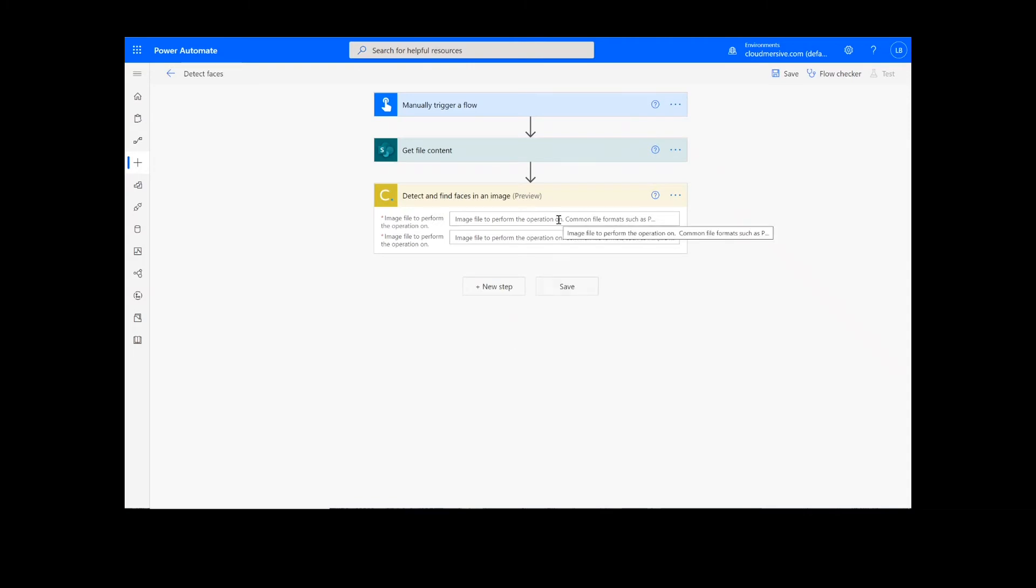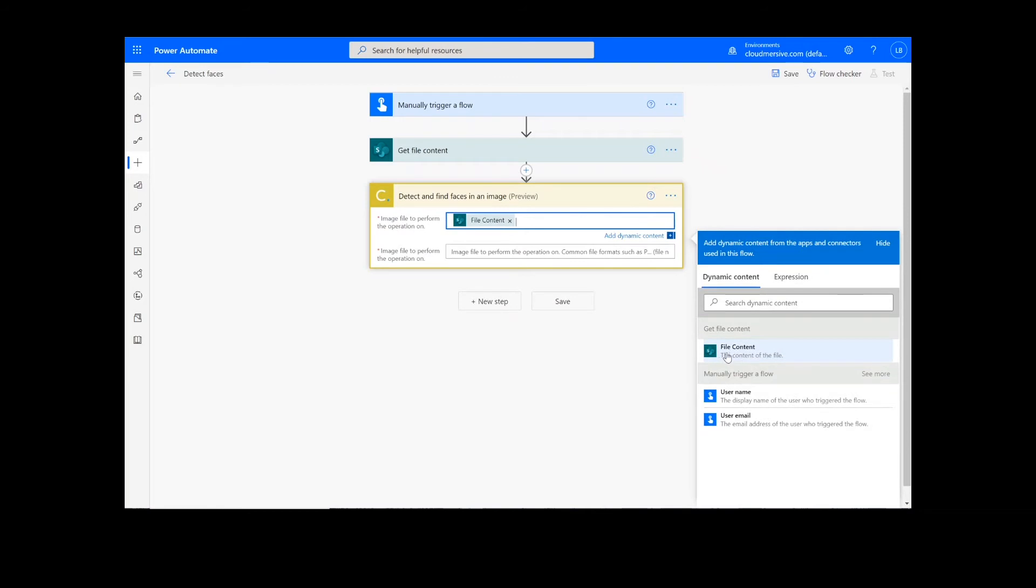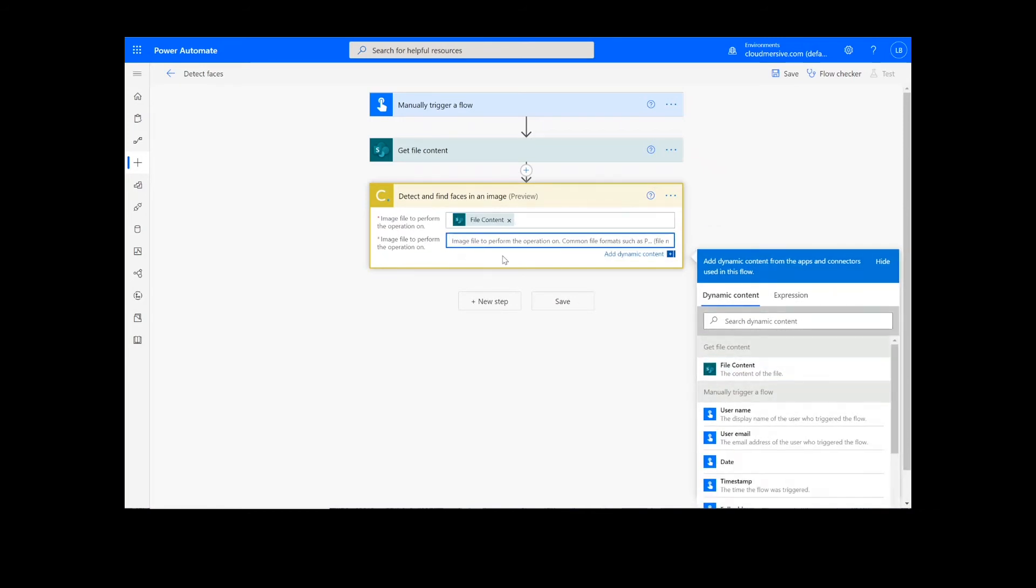Now I'm going to add my file content from the previous action and the file name. Once this information is filled out, we can click the Save button at the bottom of the screen.